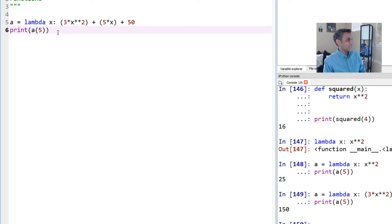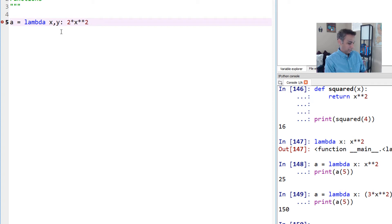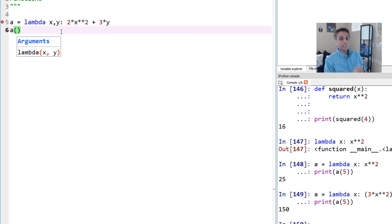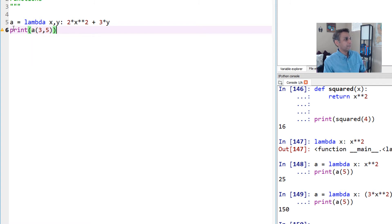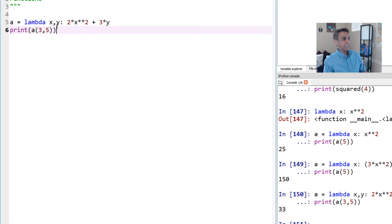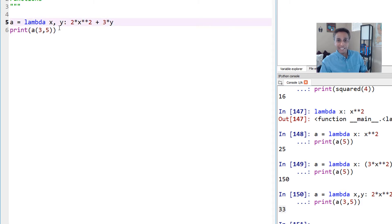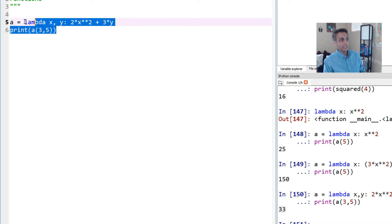You can also use multiple variables in lambda functions. For example: lambda x, y: 2x squared plus 3y. To run this lambda we just provide x and y values — let's say 3 and 5. We print it and the value is 33. You can have any number of input variables — a, b, c, d — and define whatever expression you'd like to calculate.